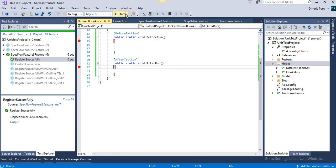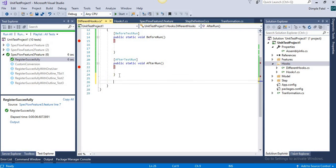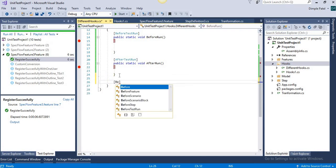This was a simple hook. Whenever you want to run something before your tests, you can start your database connection in BeforeTestRun, and after the test run you can close your database connection. You can even clear browser cache. That was all about BeforeTestRun and AfterTestRun. Similarly, we will now implement BeforeFeature.